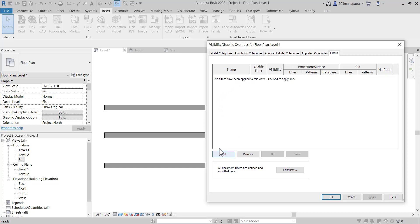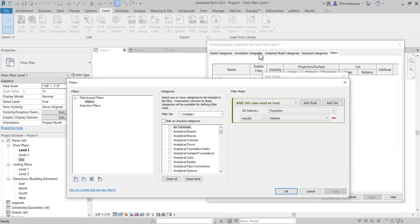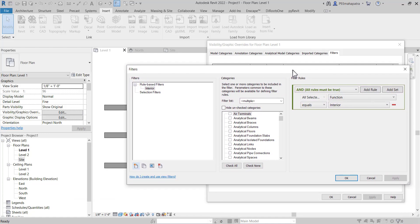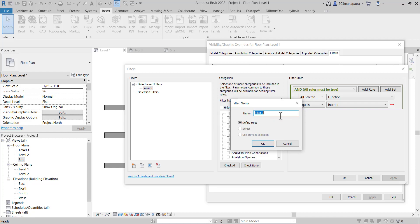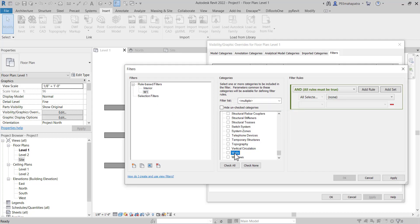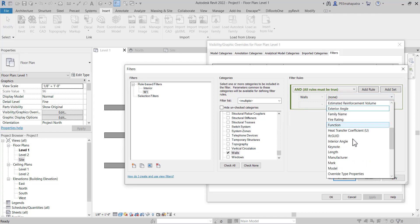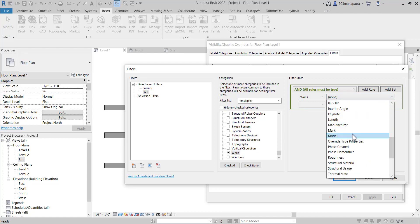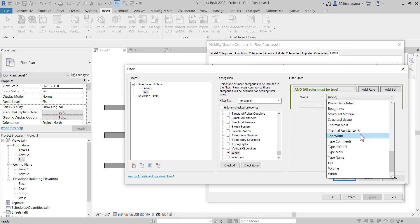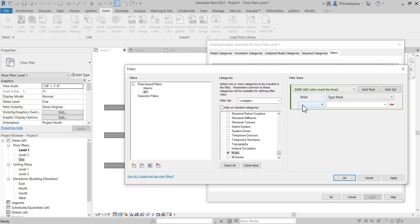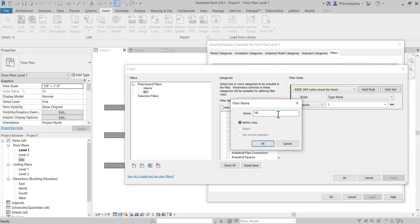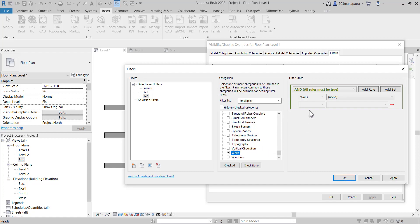We're going to add a new filter. Click Add, then Edit/New, and a window will pop up. I'll create filter W1 — select it, go to the category, check the Walls box. The filter works using filtering rules based on identity data. I'll use Type Mark equals 1. Then I'll create W2 with Type Mark equals 2.